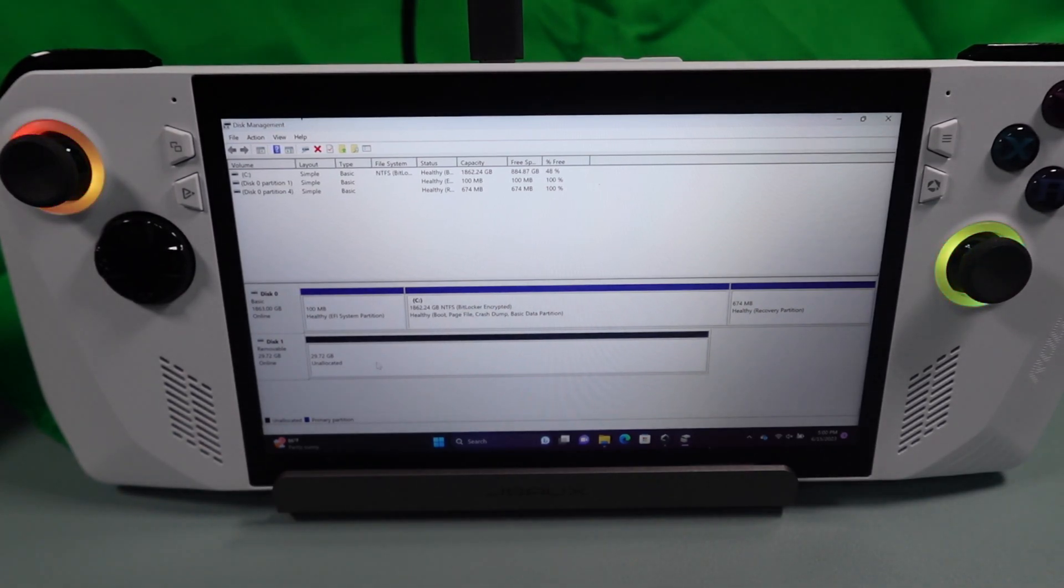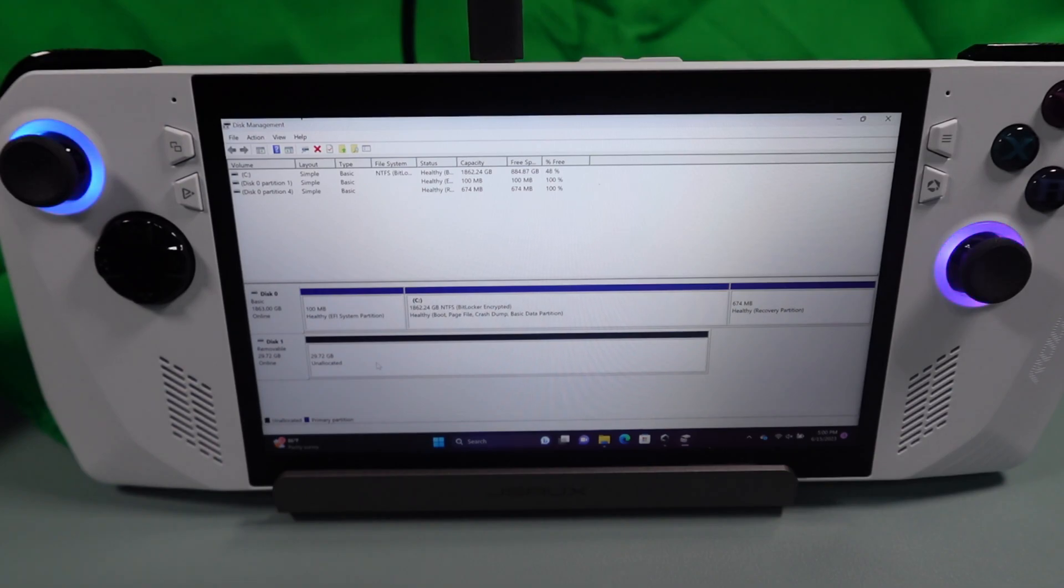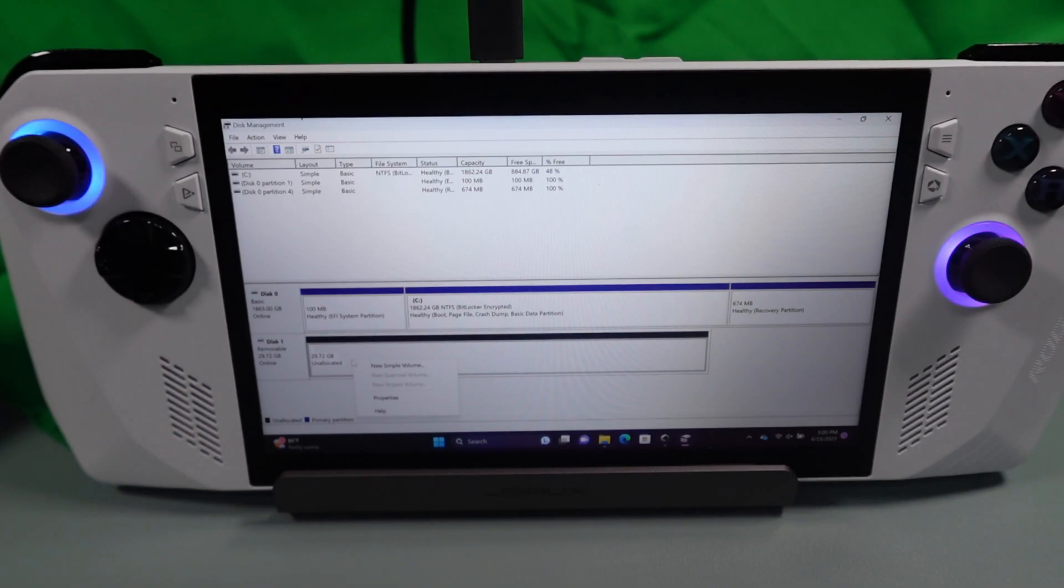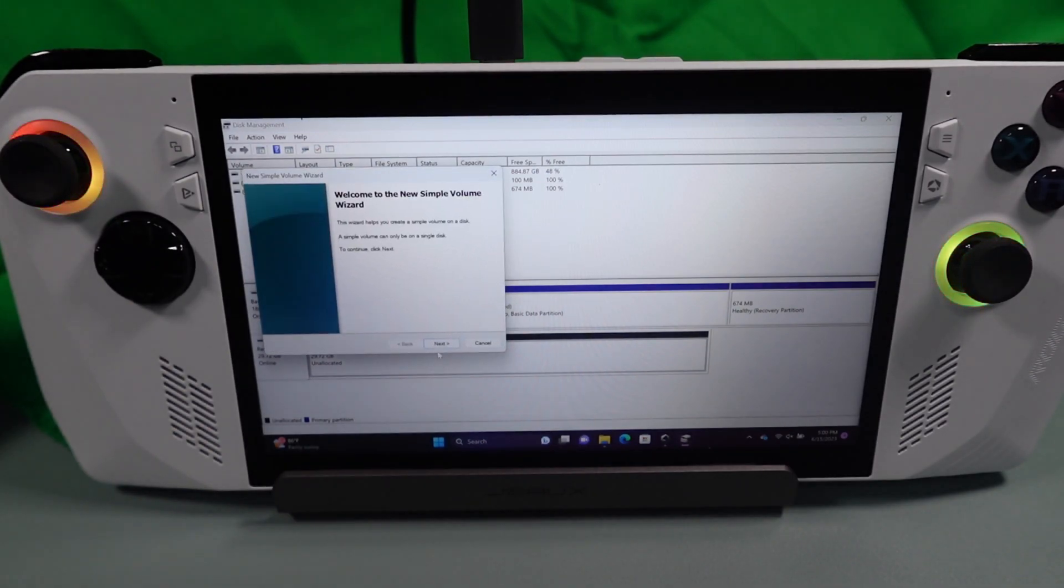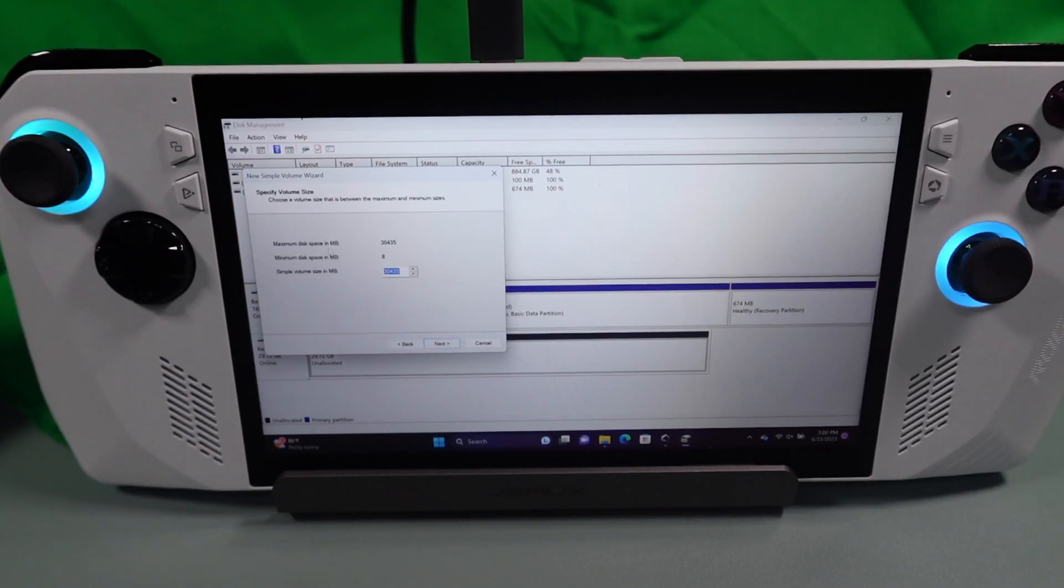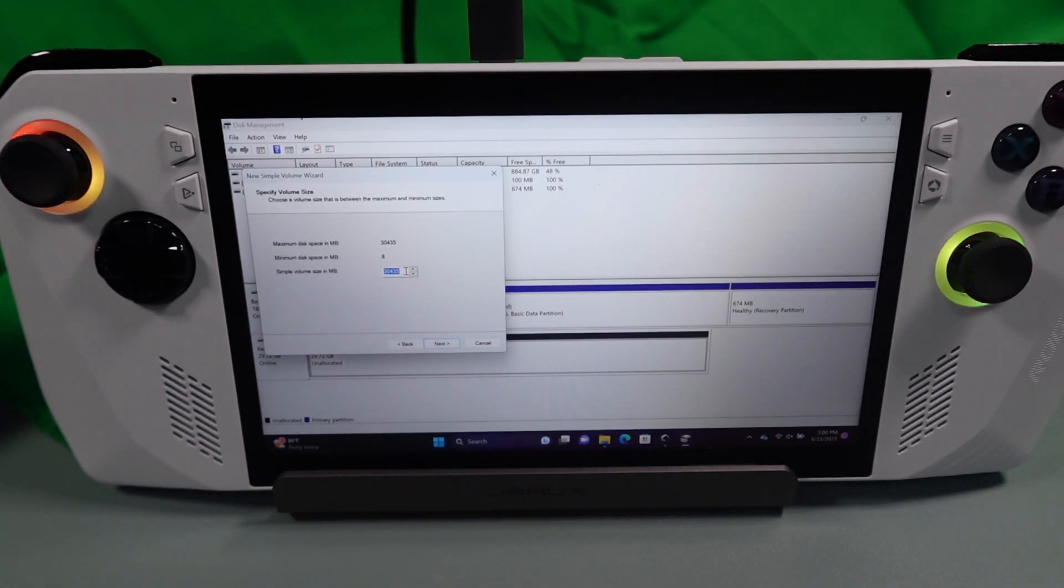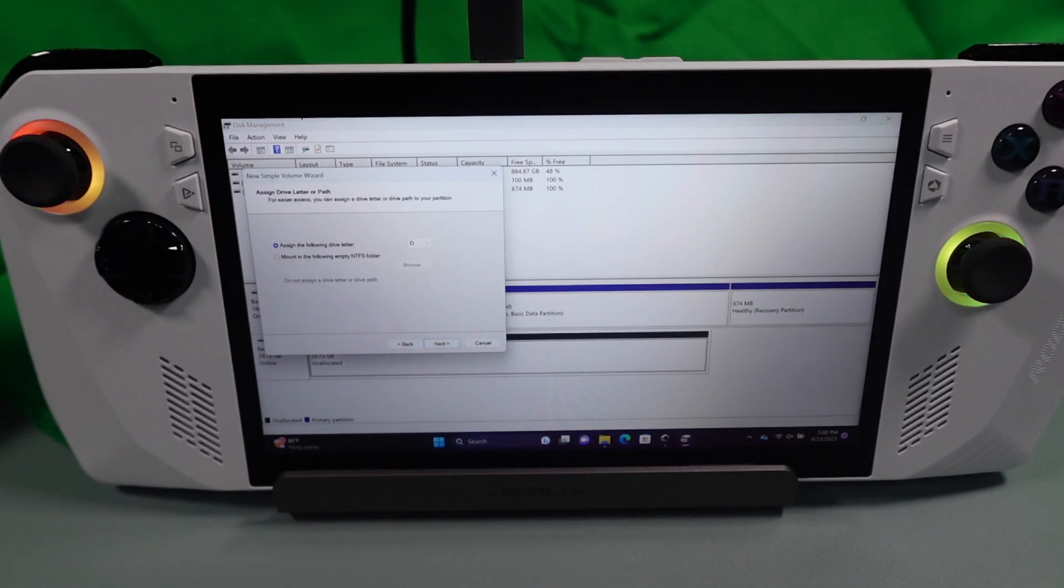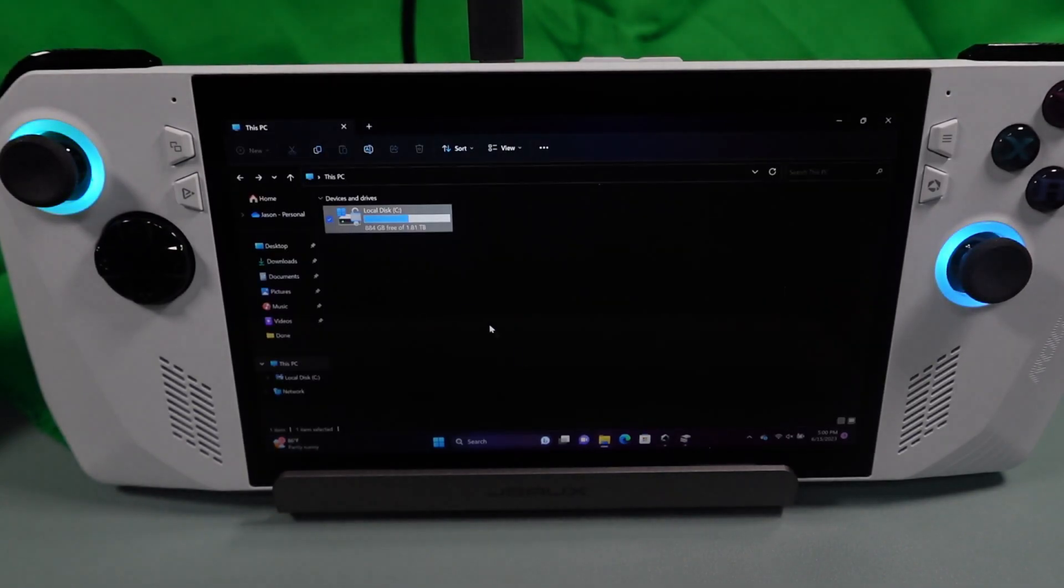At this point we have to create a partition on this drive. And you don't have to know what all these terms mean, you just have to kind of follow the steps. So click new simple volume. We're going to hit next. And then this is going to basically set you to the max size, whatever your drive is. You don't really have to modify this. Just hit next on it.